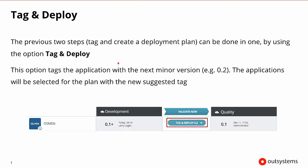When we come into the interface, we may also see buttons that say you can tag and deploy something at the same time. This option occurs when Lifetime knows how to move things to the next minor version and we're only dealing with a single application.